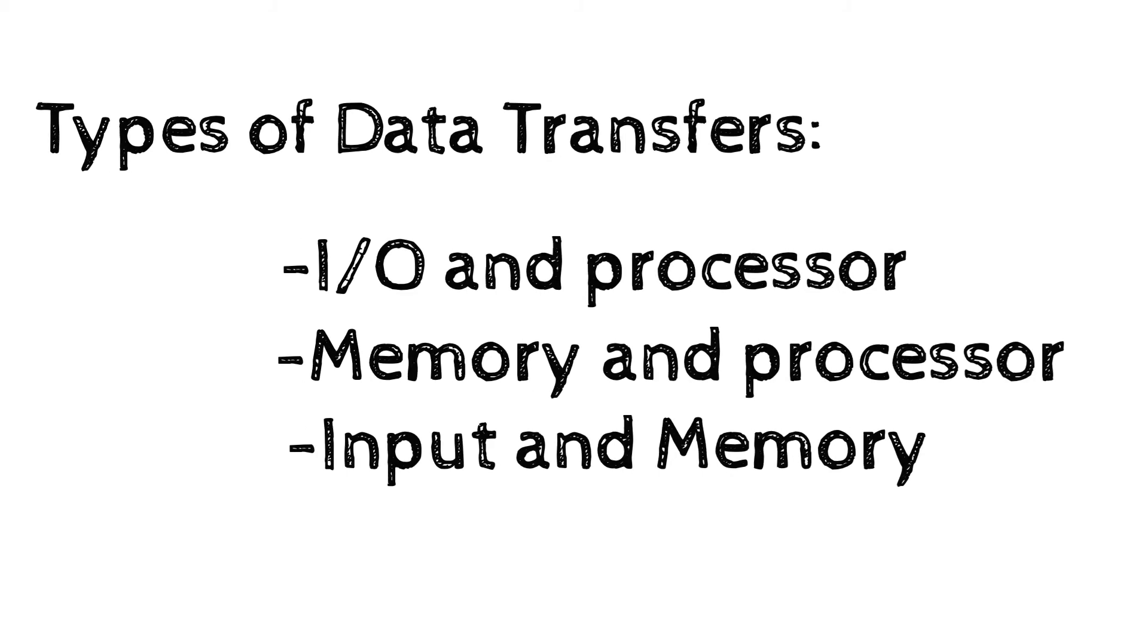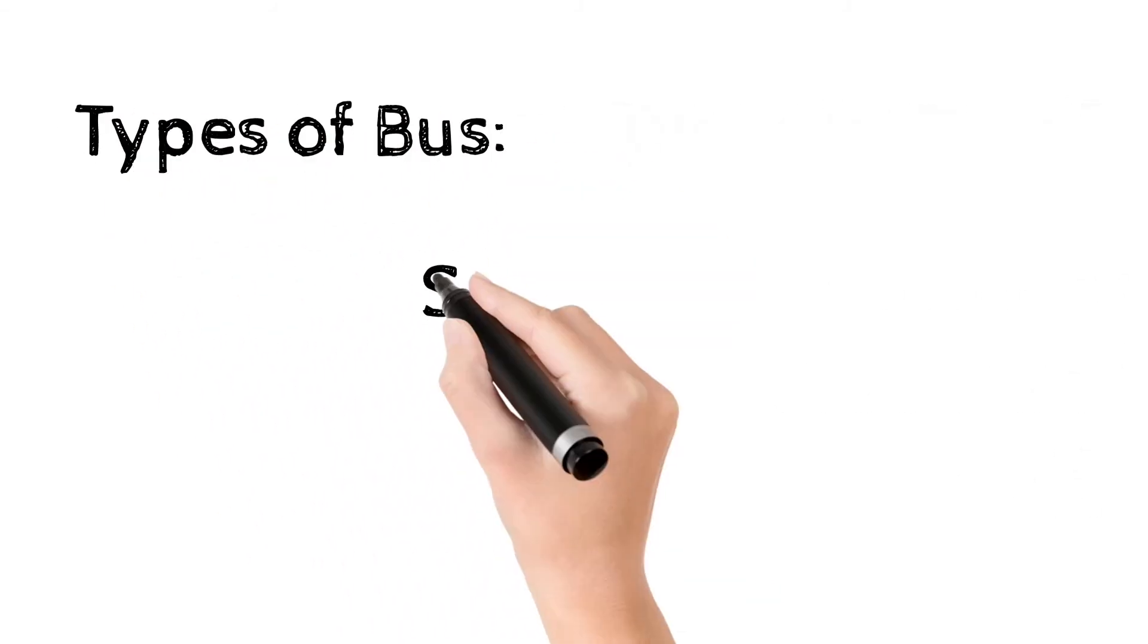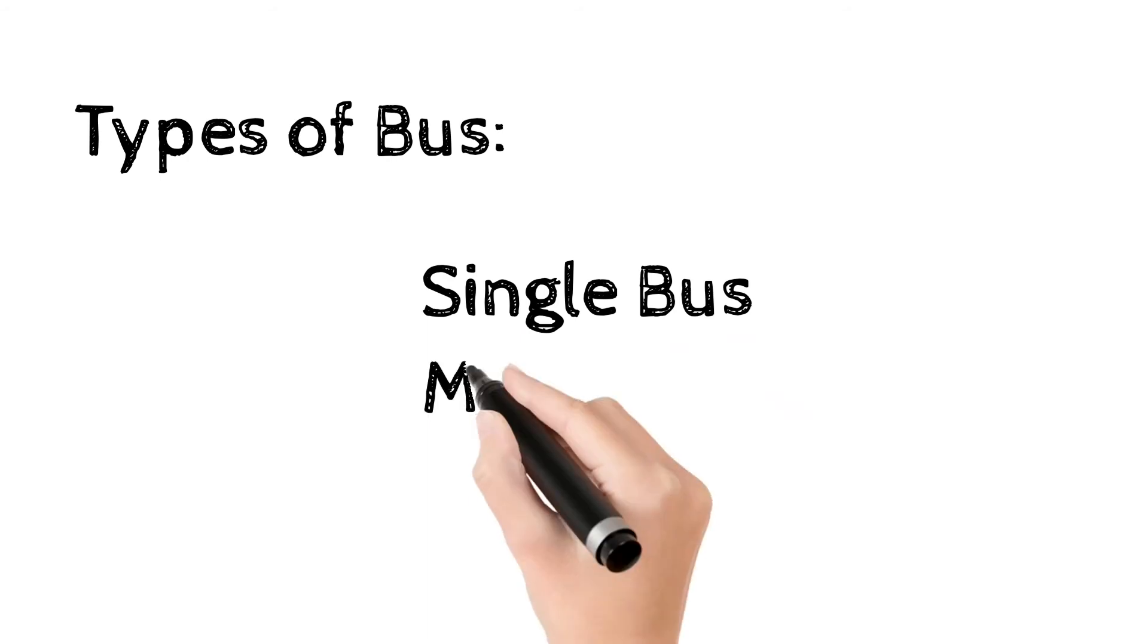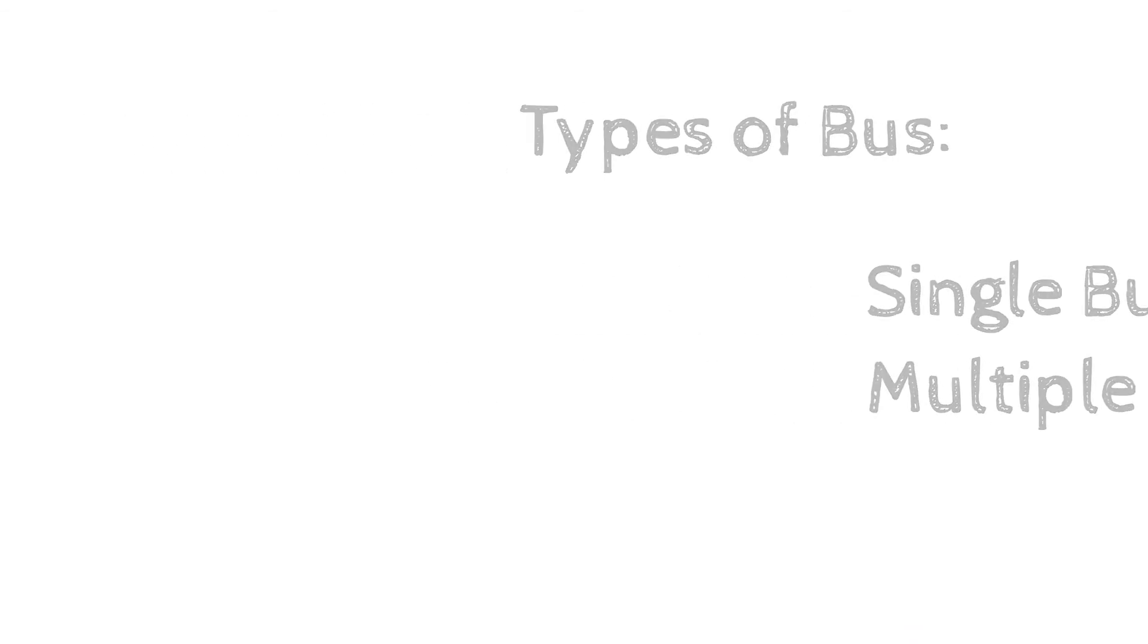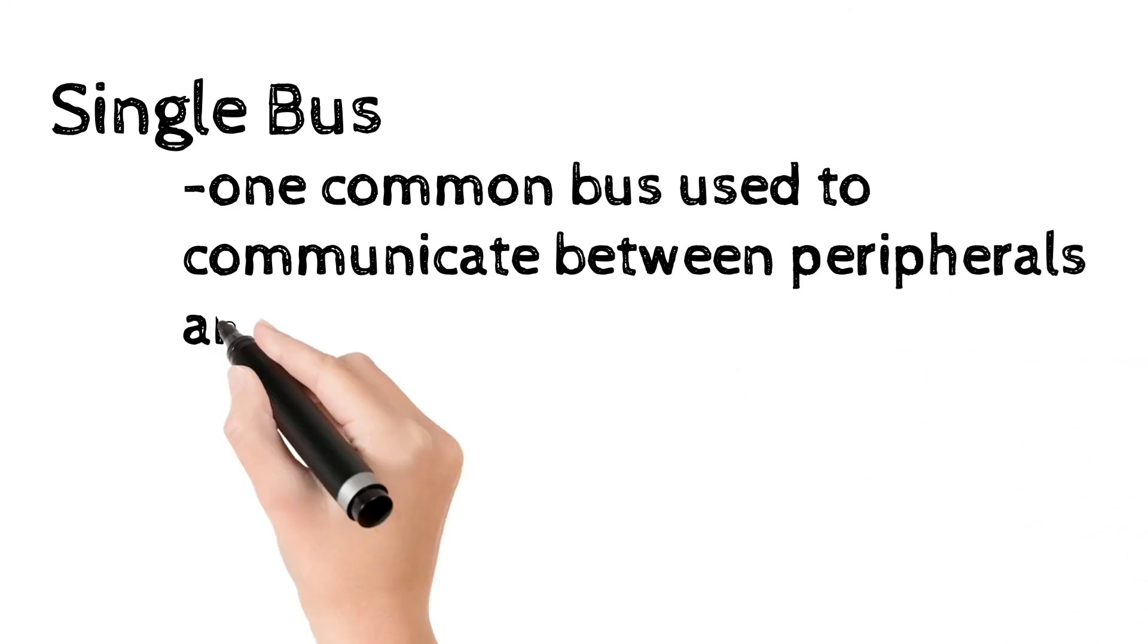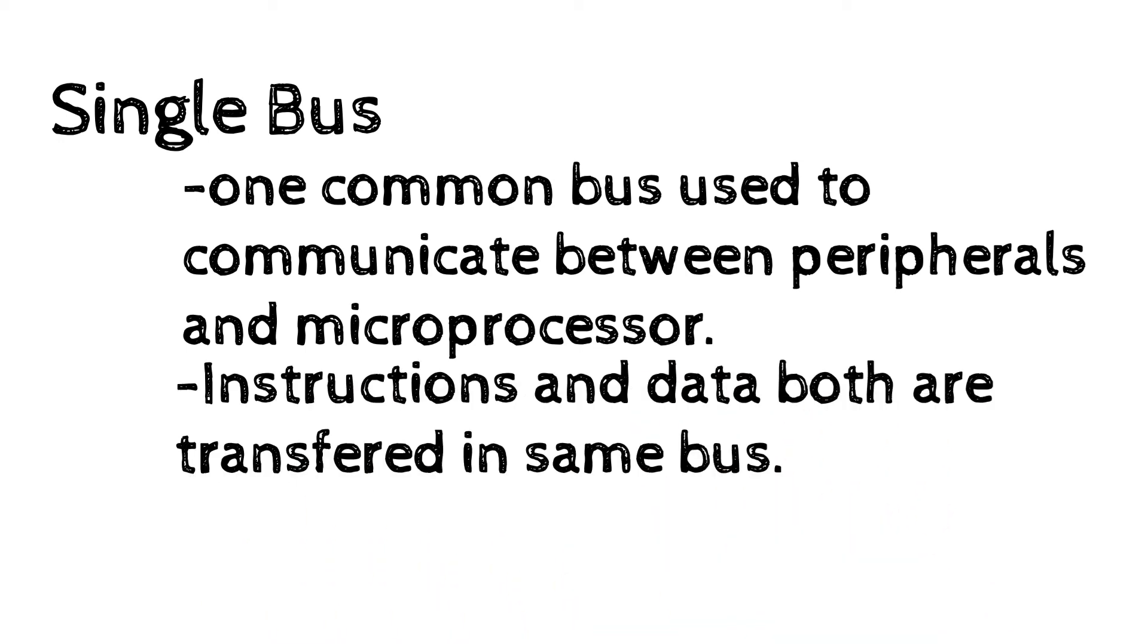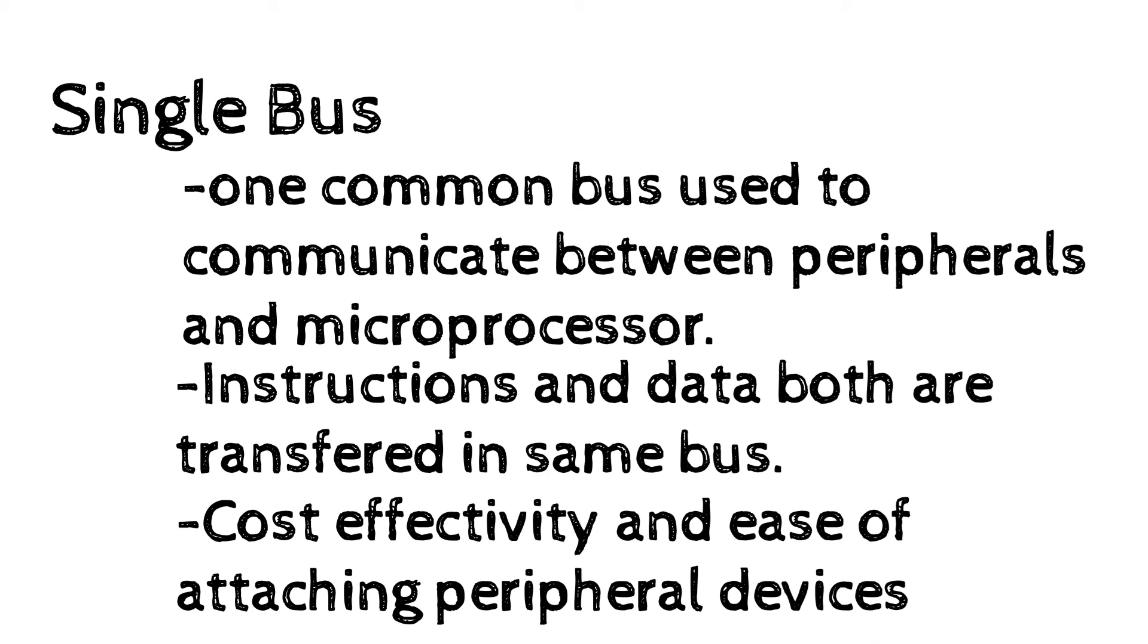There are two types of buses: single bus and multiple bus. On a single bus only two units can communicate, or one common bus is used to communicate between peripherals and microprocessor. Propagation delays are common in single bus. The instruction and data both are transferred in the same bus. It offers cost effectiveness and ease of attaching peripheral devices.